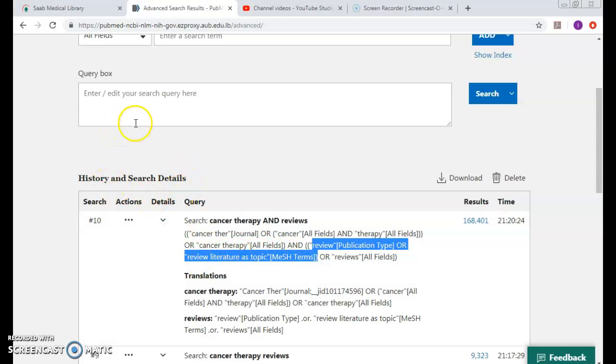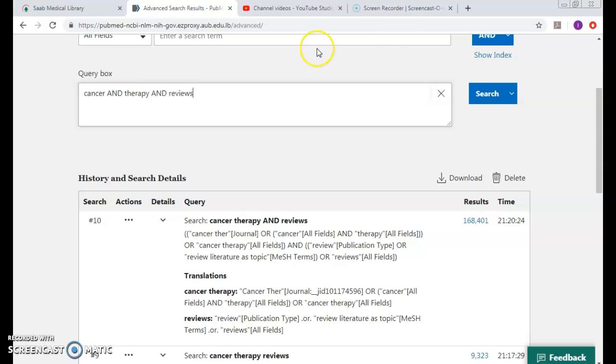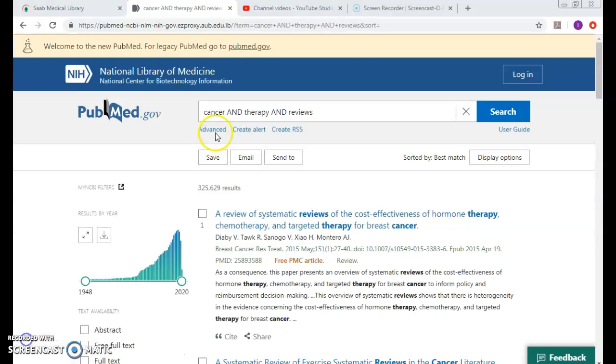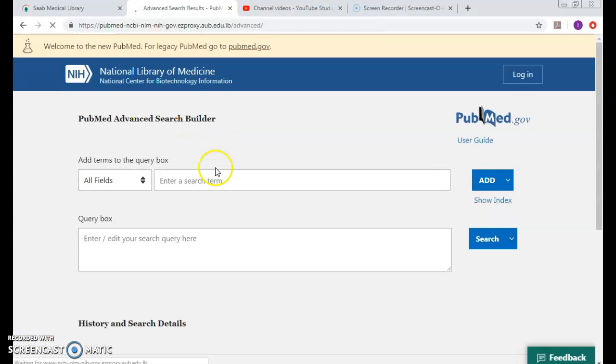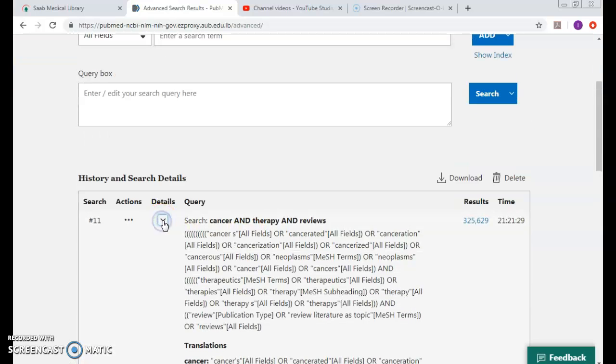Furthermore, I'll try to put another AND between cancer and therapy and reviews. Maybe this would solve it. So even more results - let me check and see whether cancer was mapped to the right MeSH.